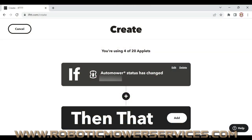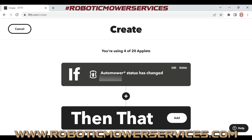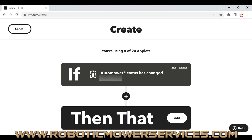Welcome to another video from Robotic Mower Services. We're going to continue with another If This Then That video, and this one's going to be a game changer for a lot of you out there. It's a trick that a bunch of us dealers have been using for years, and it's something that's going to be very beneficial in trying to dial in the performance of your Automower and diagnosing issues.